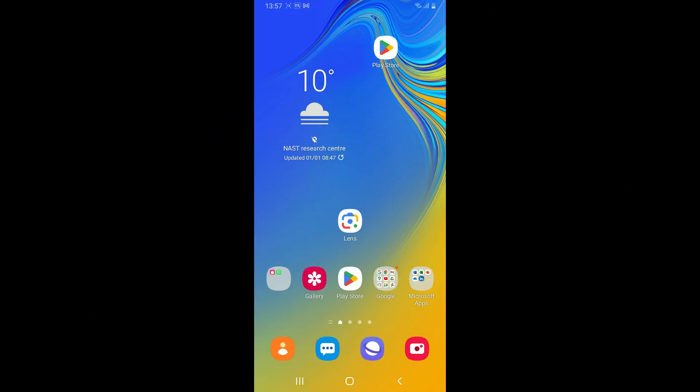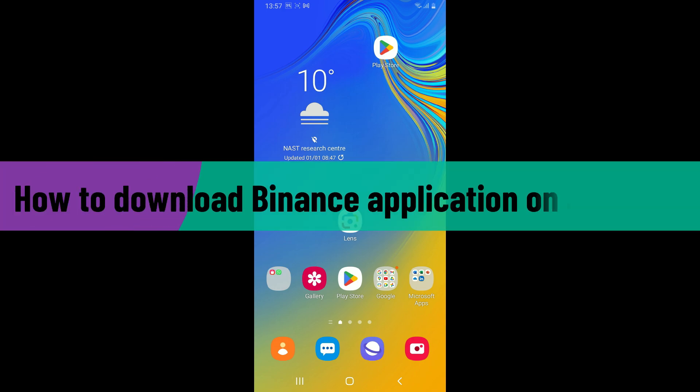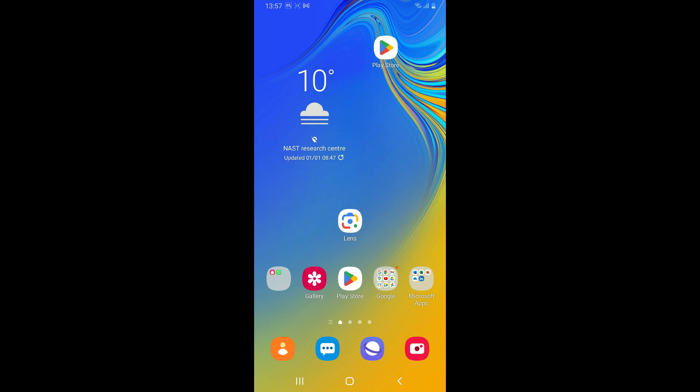Hi everyone, welcome back to another video from Webtech Tutorial. In today's episode, I'm going to be showing you how to download Binance application on your Android device. So let's get started right away. Since the process is quite simple, launch open your Play Store and also make sure that your Android device is connected to a stable internet.